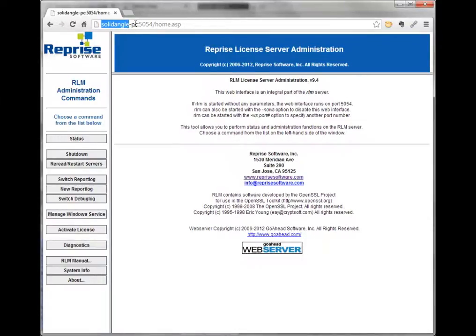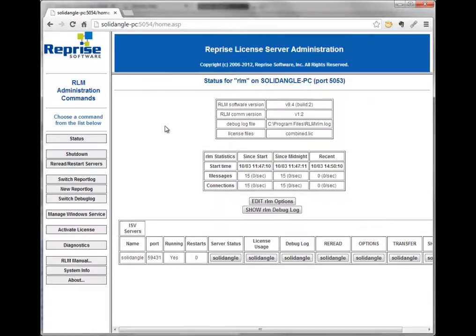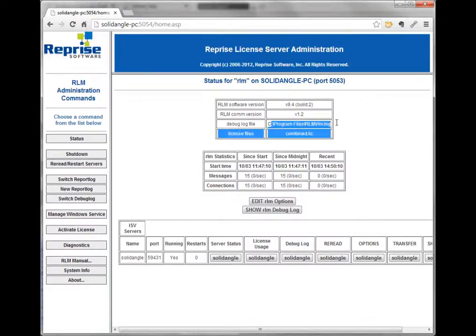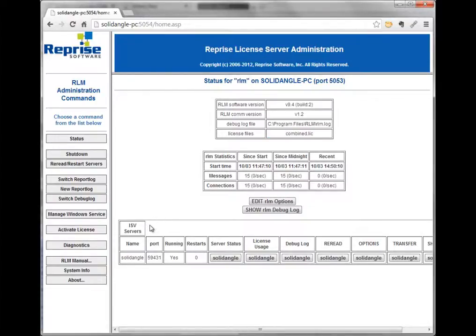You can always access the web admin interface from basically anywhere, which is handy if you want to check the status. The main status page shows the overall status of the license server — you can see the RLM main license service is running on port 5053, which is the port client machines, render nodes, and artist workstations use to point to the license server. You can also see the version of RLM, where the log file is, and what license files are being used.